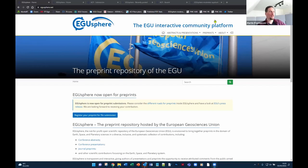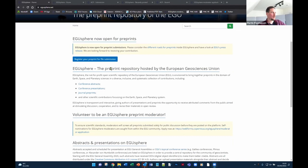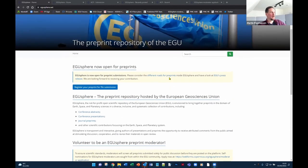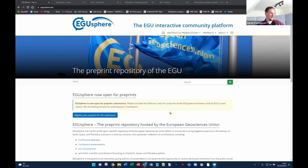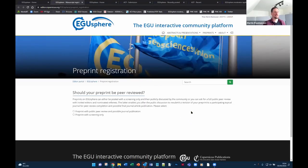Thank you, Barbara. Welcome everybody. It's a great pleasure to have this webinar and I hope we can spark your interest in EGU-Sphere today. Let me share my screen for a quick walkthrough. This is the landing page of EGU-Sphere at egusphere.net. When you aim to submit a preprint, the first thing is you log in and the system knows you want your preprint on EGU-Sphere. At the moment, it asks you for two roads — the third road, the external preprint, will be launched tomorrow. It asks you: should your preprint be peer reviewed?